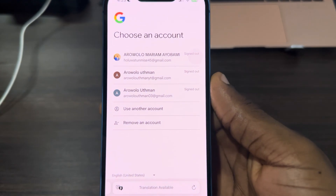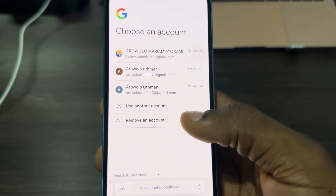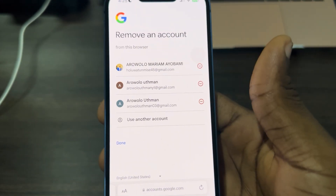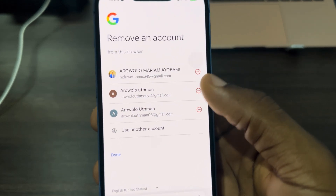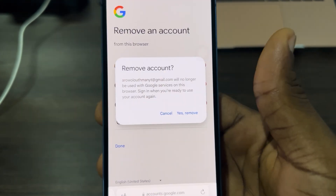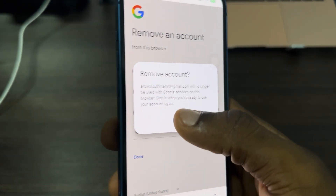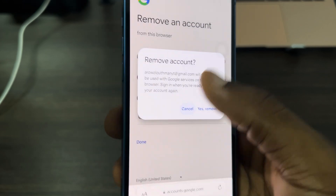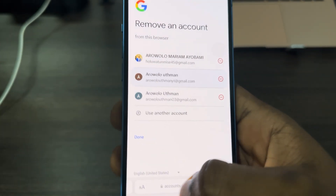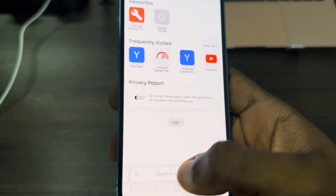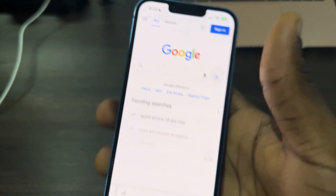Once you click on that, click on 'Sign in' again at the top right corner. Now click on 'Remove an account.' Once you click on 'Remove an account,' you can click on the minus button to remove any of the accounts you want.